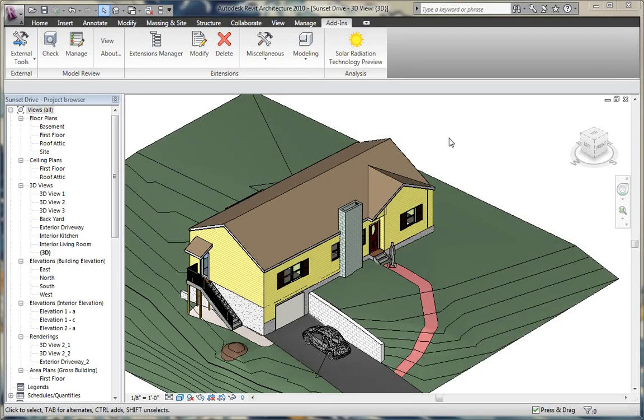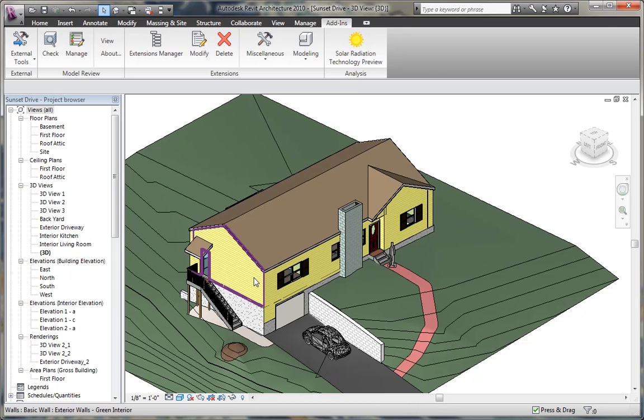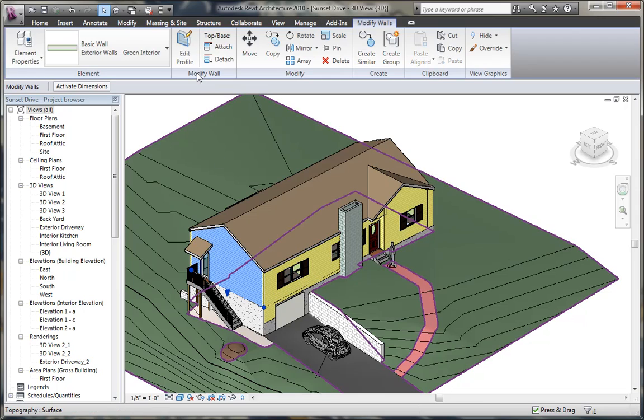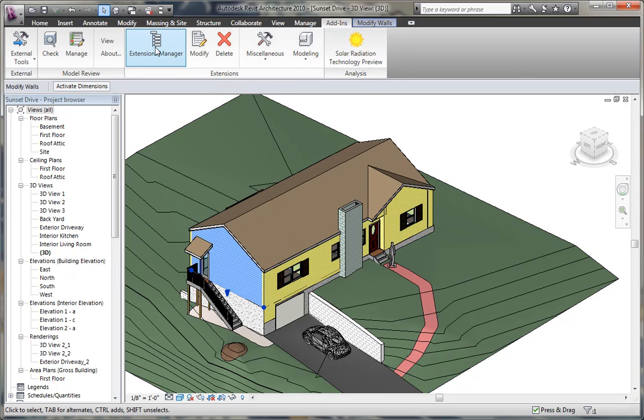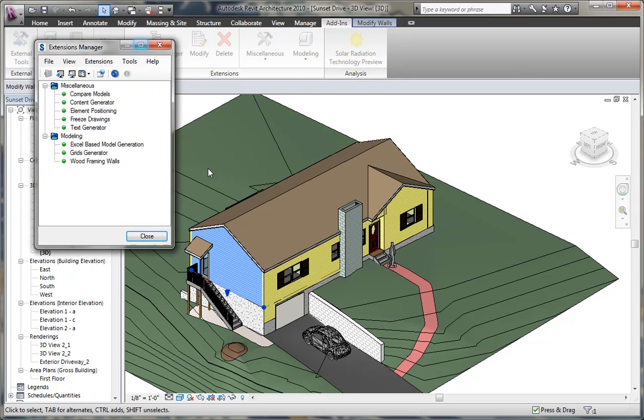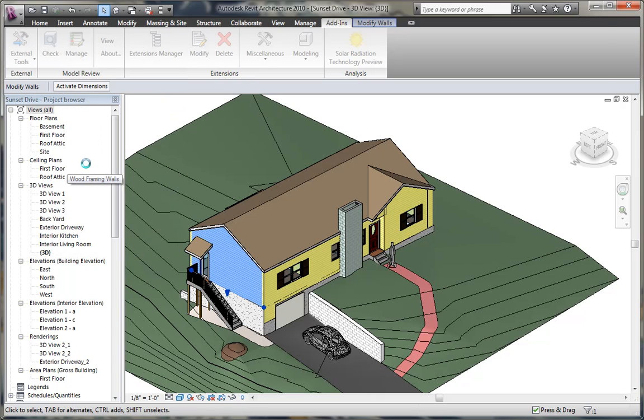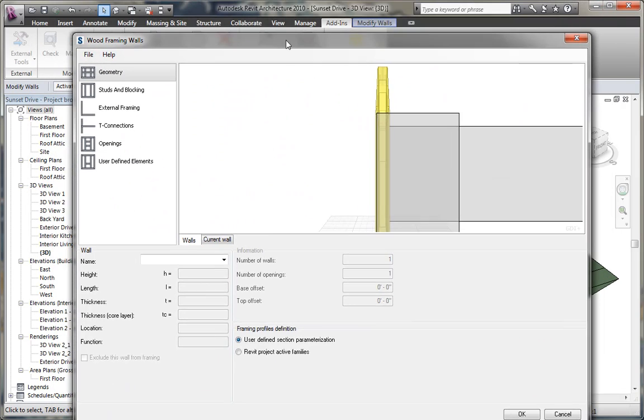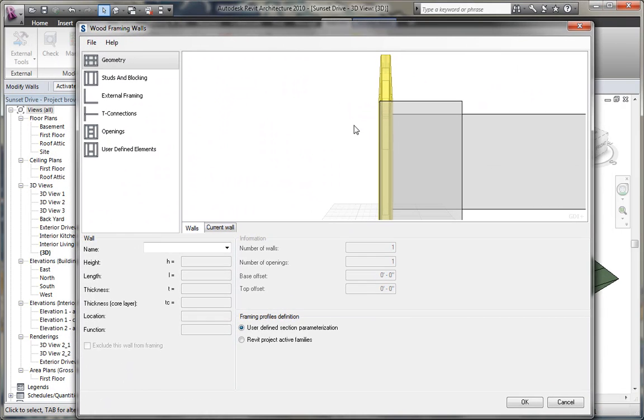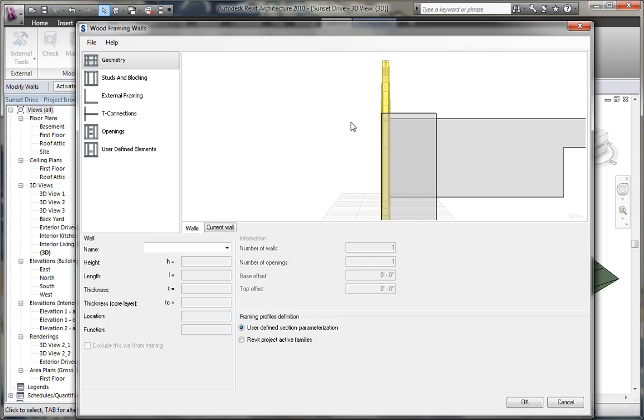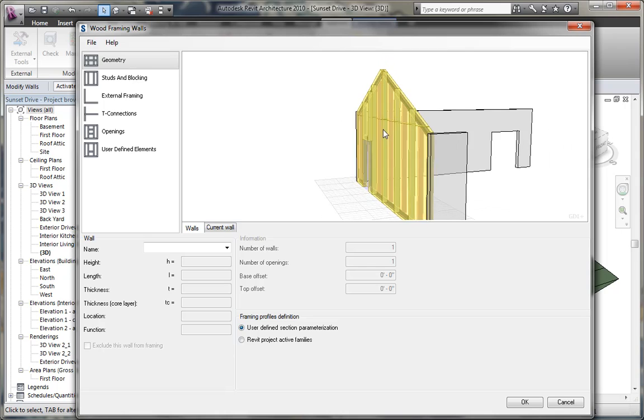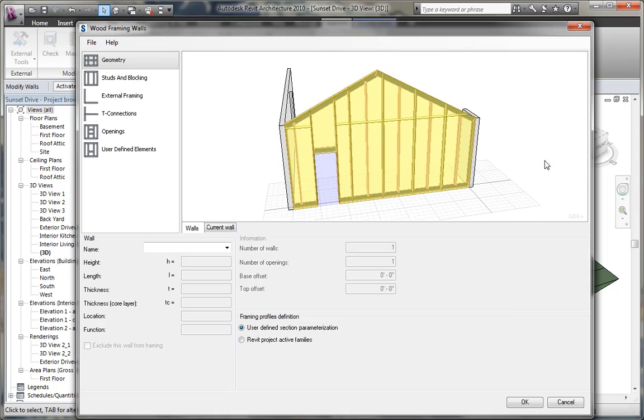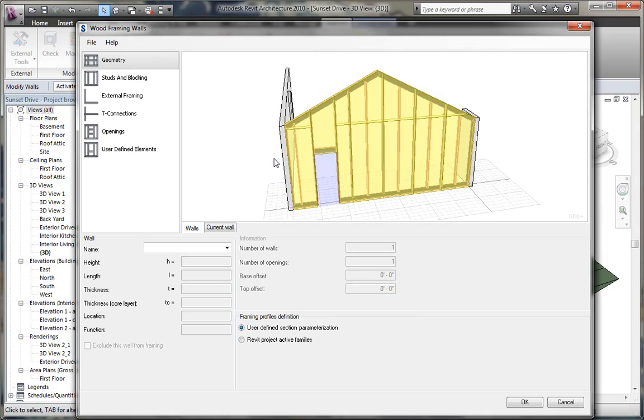Next we have the new wood framing walls extension. The wood framing walls extension allows you to select a wall within your project, go to the add-ins tab, go to the extension manager, and double click on wood framing walls.